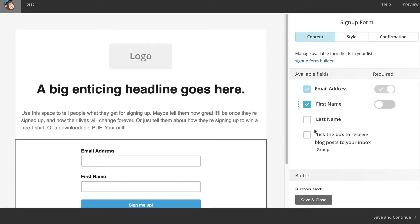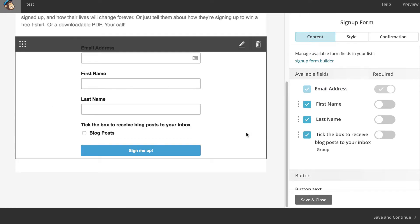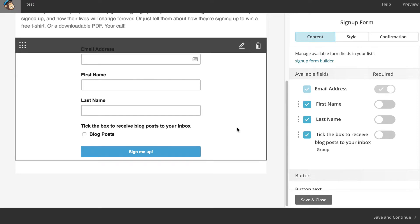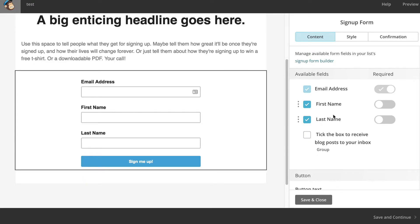So I can put in first name, last name, and even a group that I set up for folks to check off to put in if they want to get blog posts. Now all of that shows up in the landing page creator, which is really cool. I'll keep first name and last name.